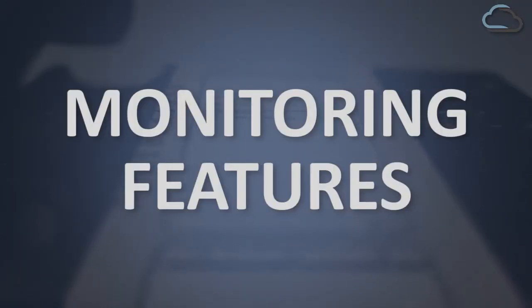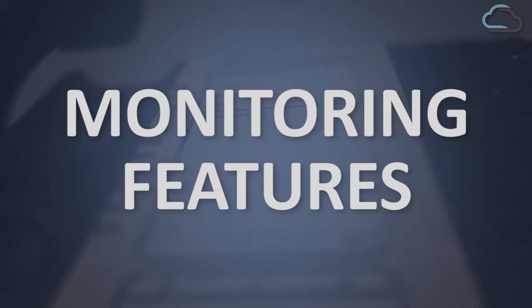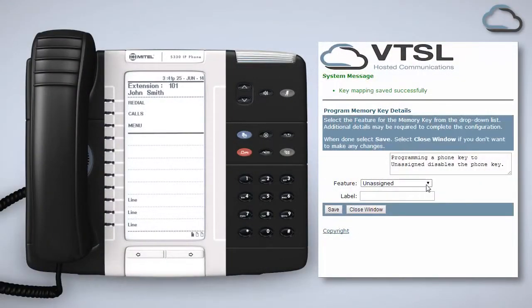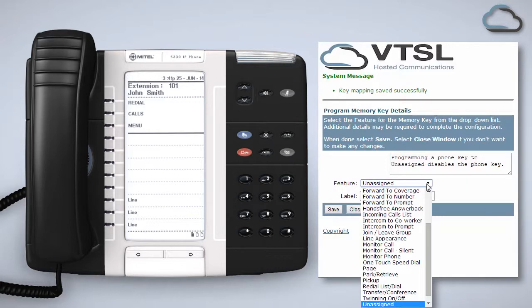There are three monitoring features which allow you to view the status of or answer the phone of a co-worker in your monitor group. Monitor groups are set up by administrators. You cannot view the status of or answer the phone of someone who is not in your monitor group.